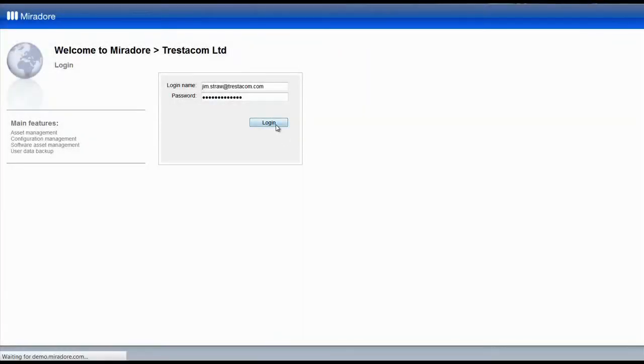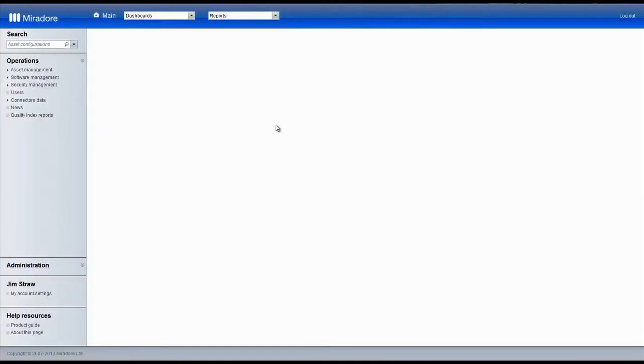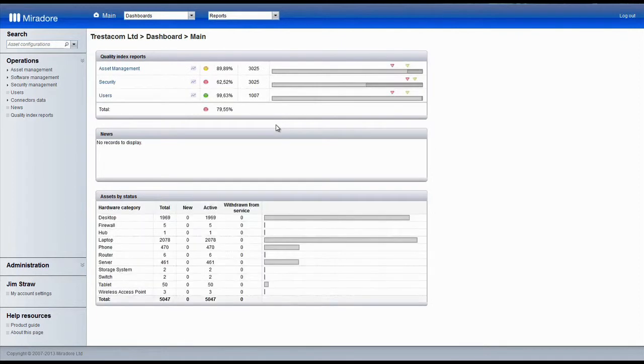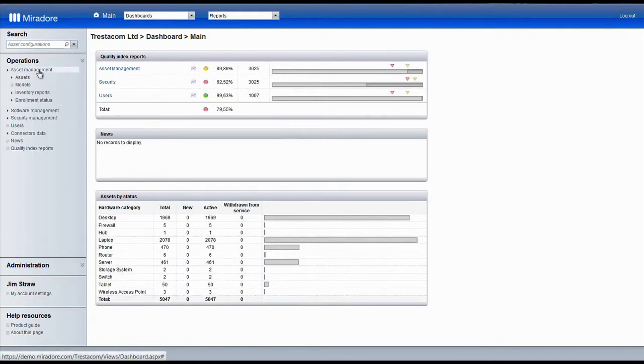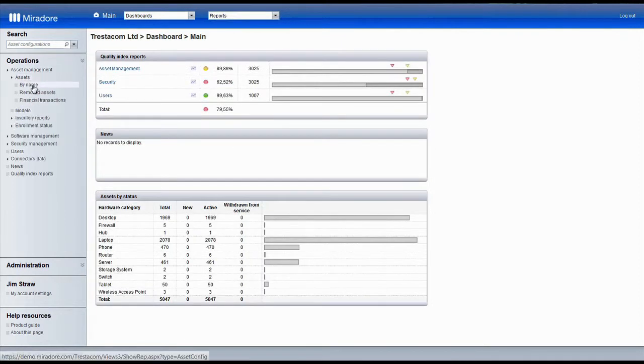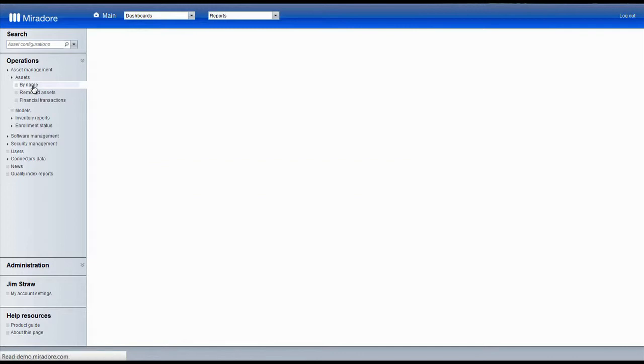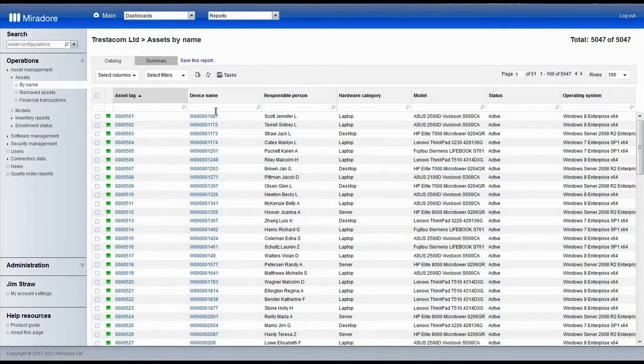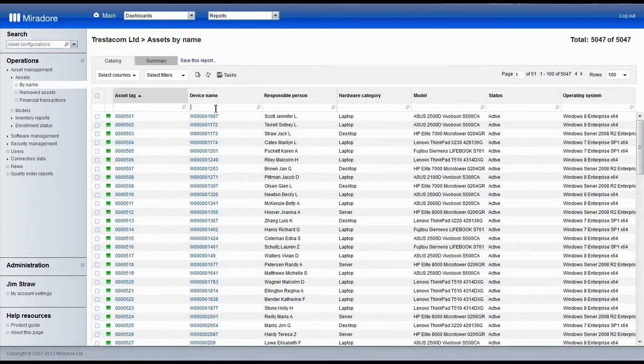First, we log into Mirador. Then we navigate to the Assets view, and look for the devices which we want to reinstall.